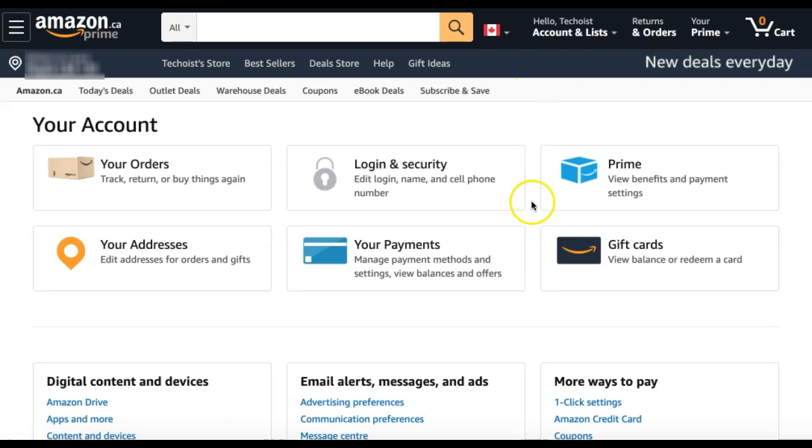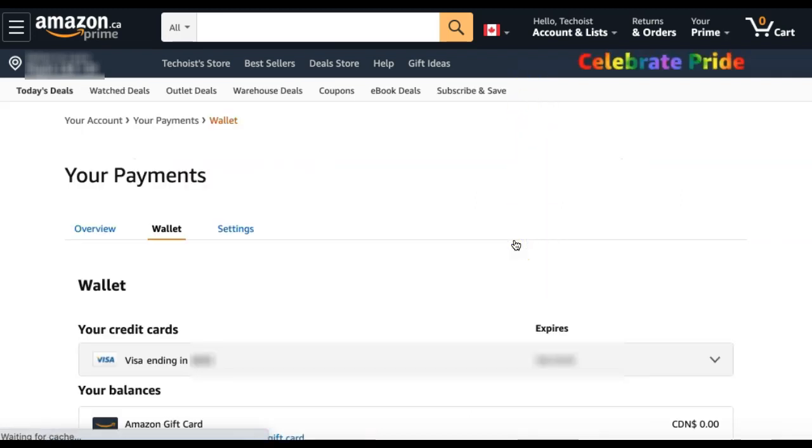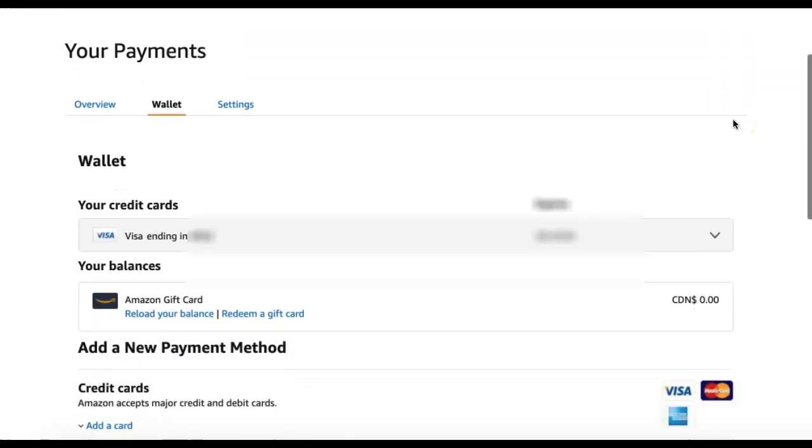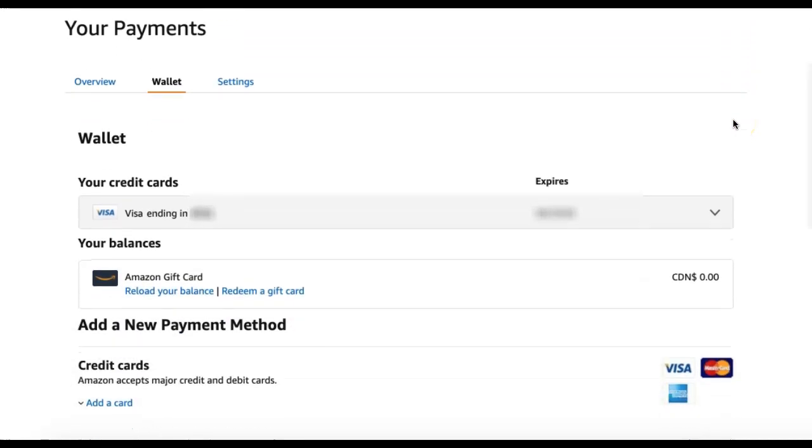Find the tab that says Your Payments and click. Under the Wallet tab, you'll see your active credit cards for your Amazon account.